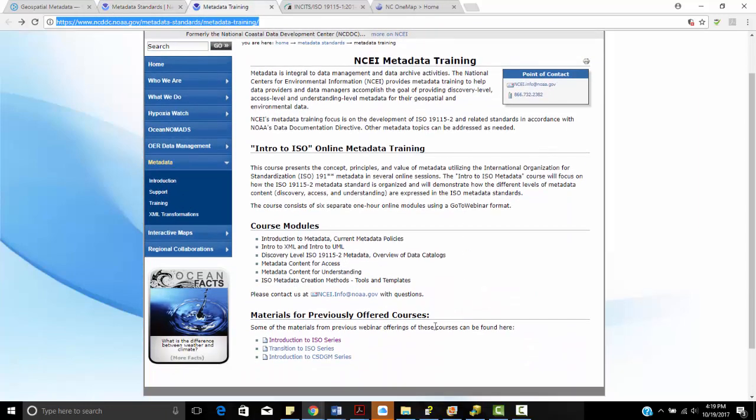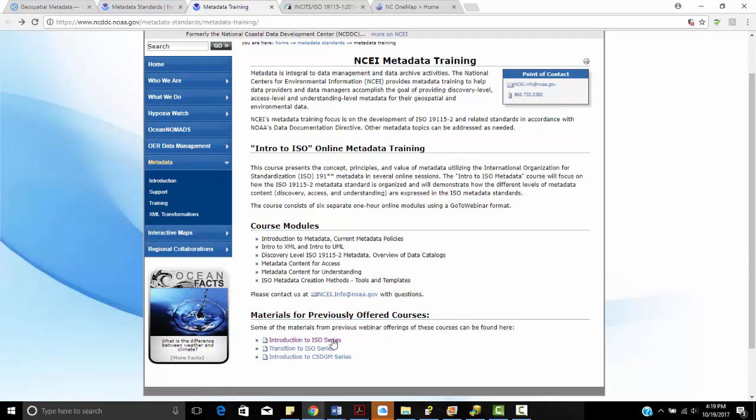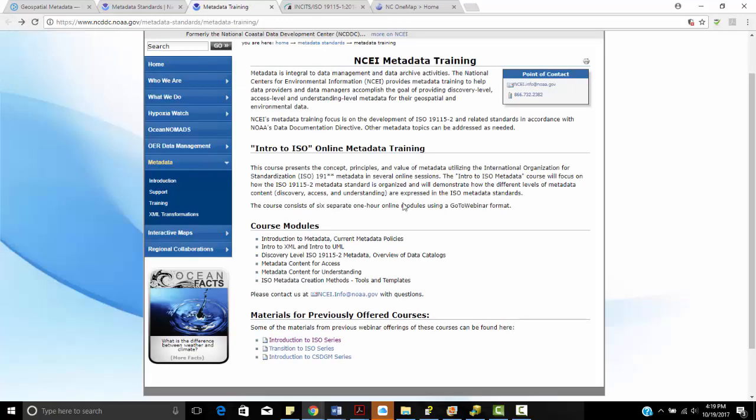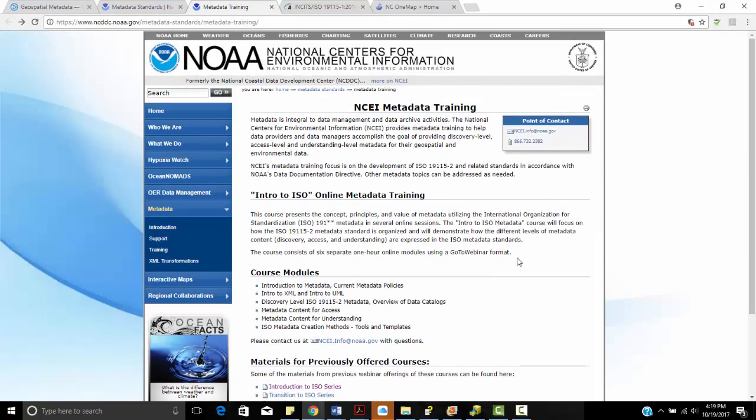This also talks about some courses that were offered. So this will link to an FTP site, which has links to data, exercises, handouts, and sample metadata that you can download from their FTP site and use or manipulate for your own organization.